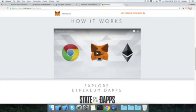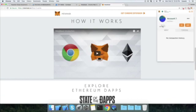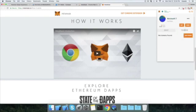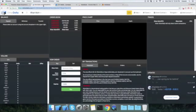Coming back to MetaMask, I still don't have any ETH because it may take a couple of minutes for the transfer to complete. Next, in the Tokens tab, I'm going to add a token — this is very important because I'm going to purchase some khan coins.